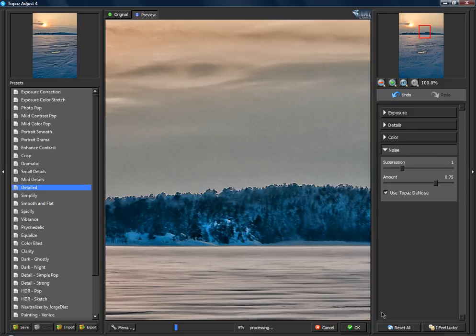I click directly on OK to start the processing of the plugin and you'll see that the processing speed is nearly twice as fast as it was with Adjust 3.